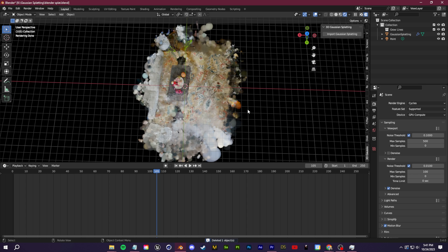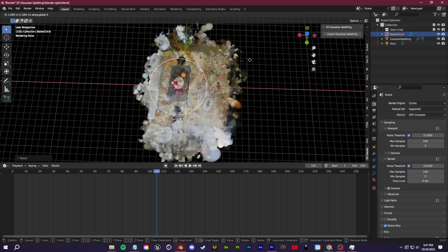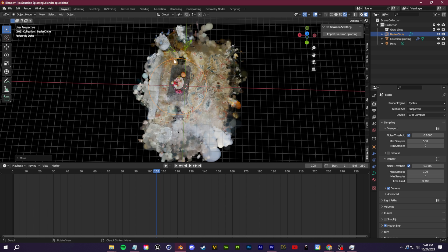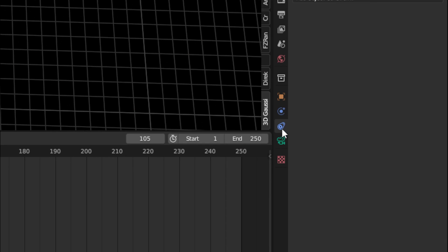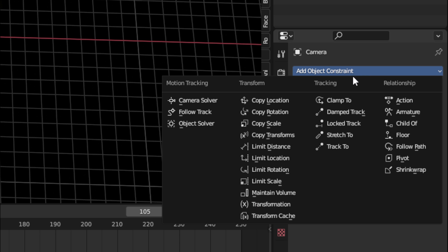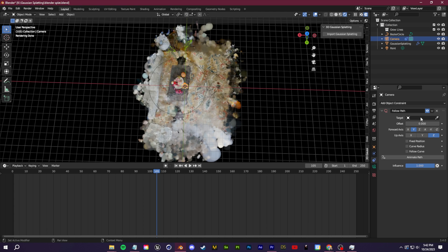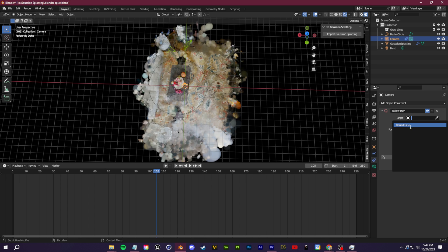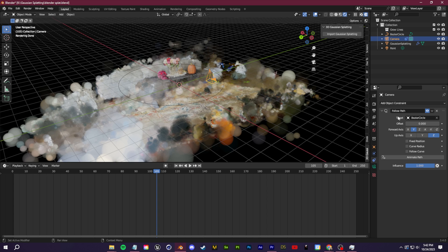For custom camera animation, instead of animating a camera by hand we'll use curves. Press Shift+A, go to Curve, and add a Circle. Scale it up — this circle represents the camera's rotation path. Once you have your bezier curve showing the desired path, press Shift+A to add a Camera. With the camera selected, go to the Constraints tab and click Add Object Constraint > Follow Path. Set the target to your bezier circle and scrub the offset value to see the camera orbit around it.